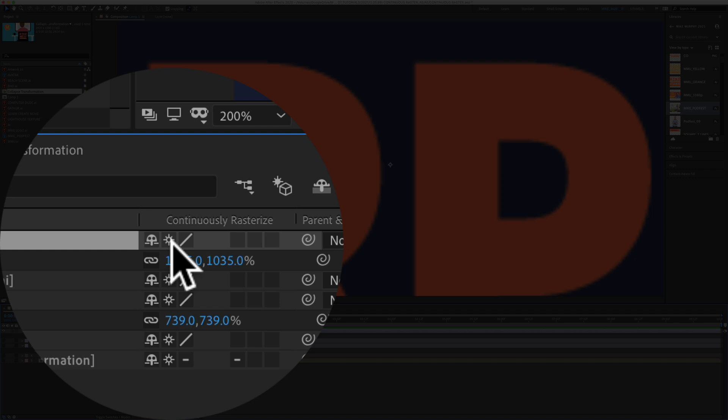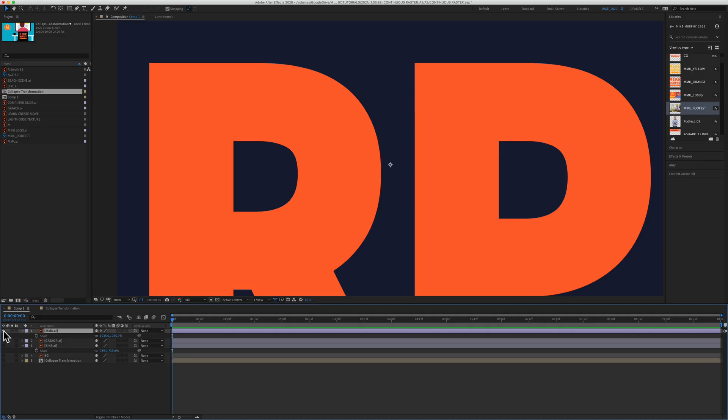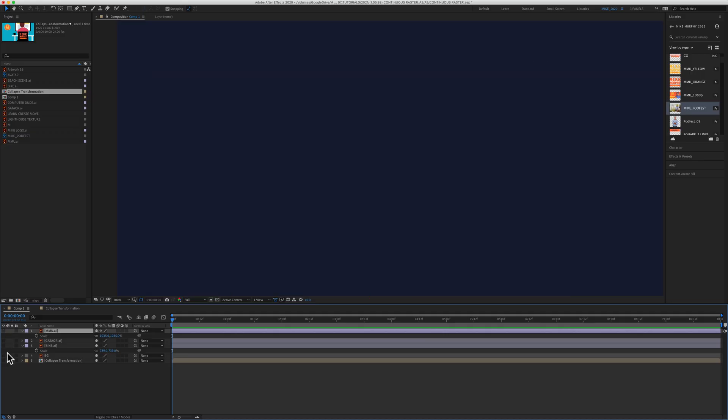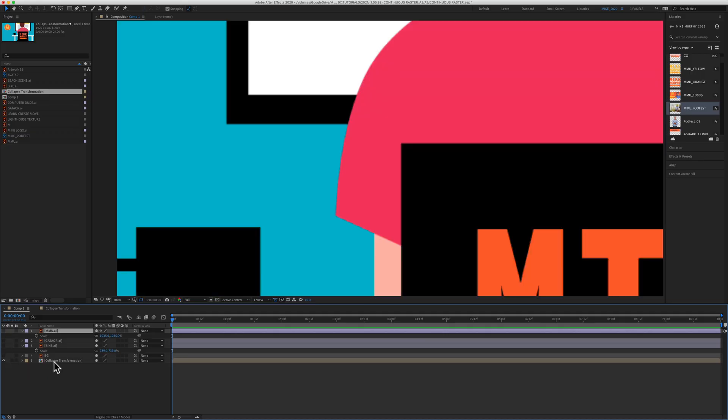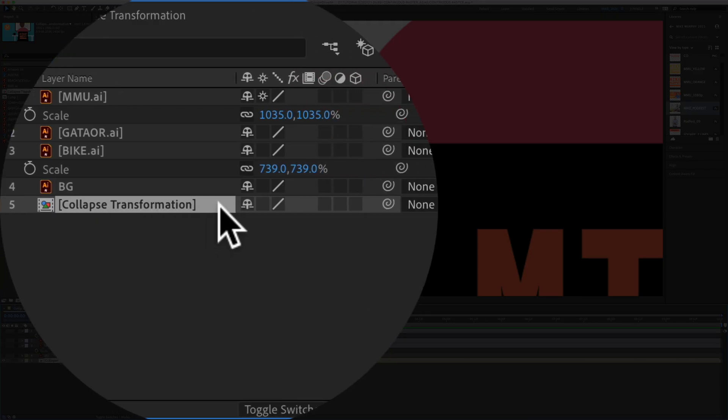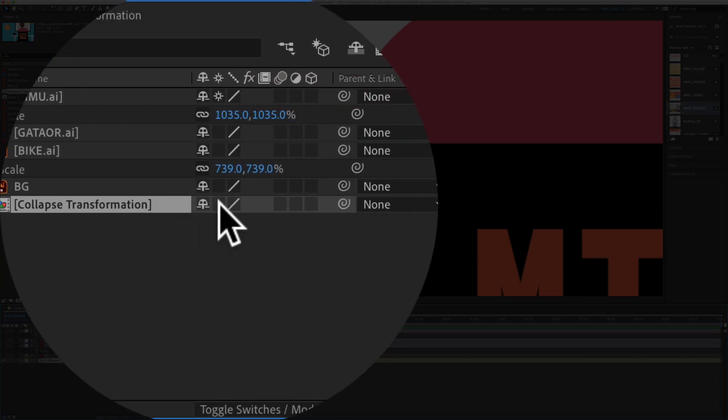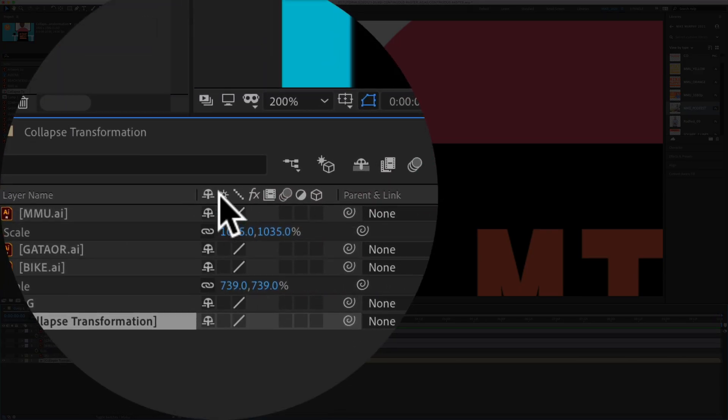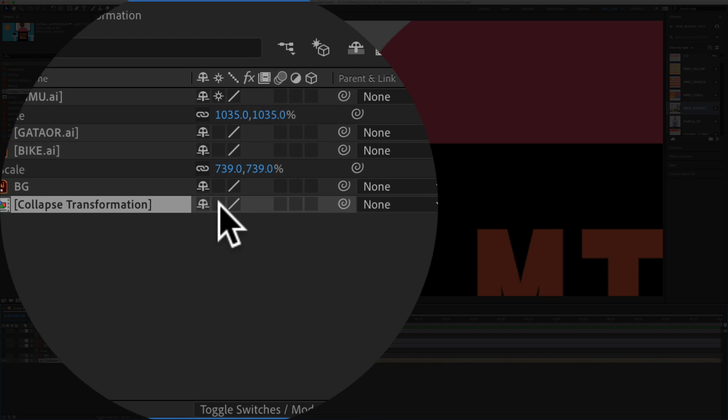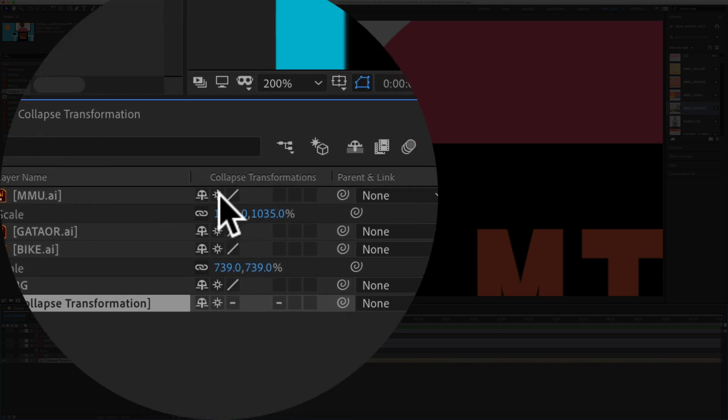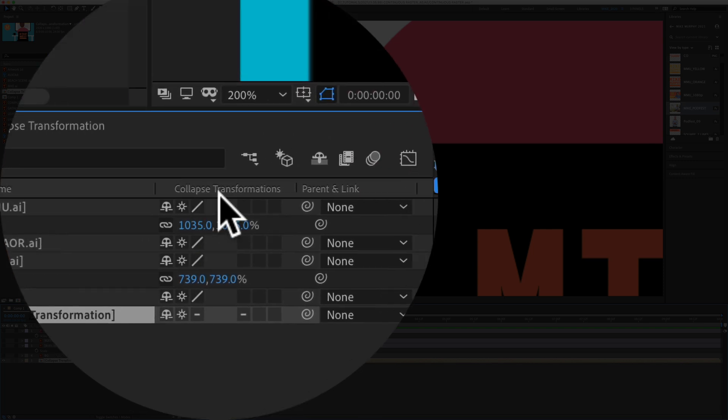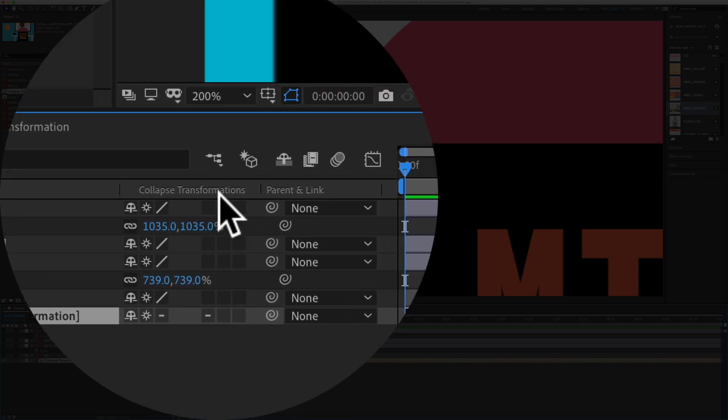If we do the exact same thing, but on a nested composition or a pre-comp, so if I click on the box now under the star tool, you will see now it is called collapse transformations.